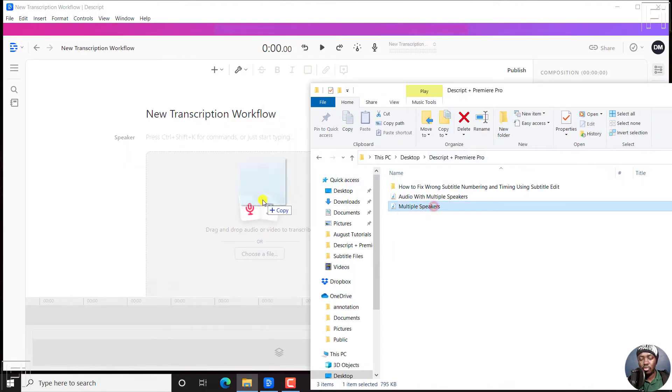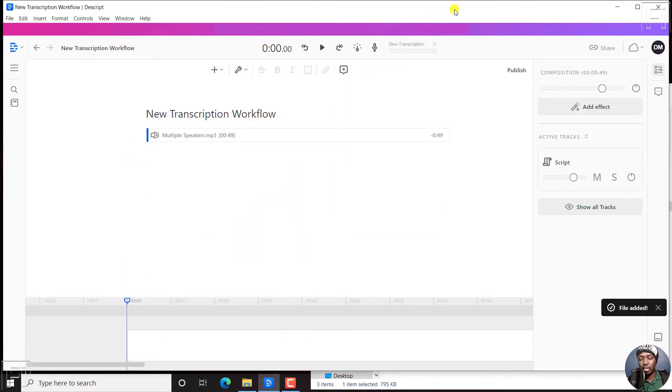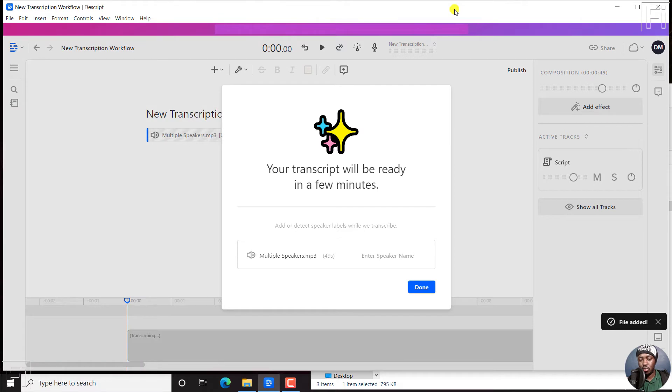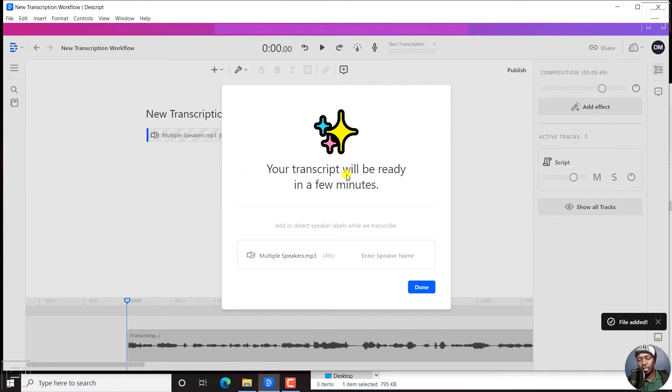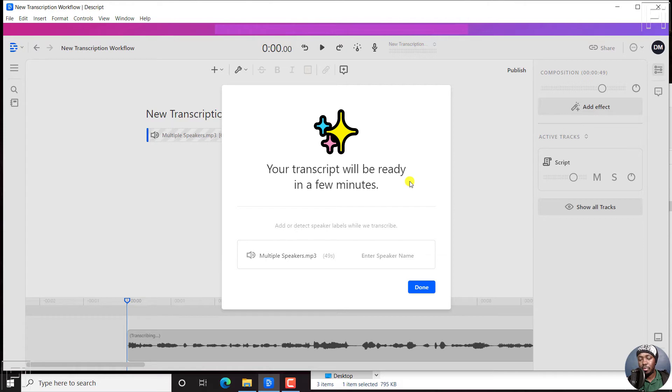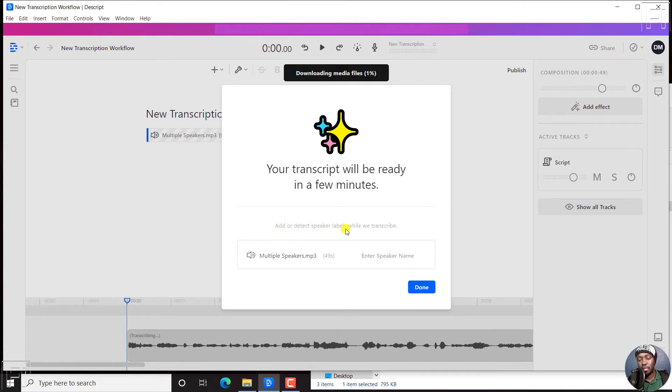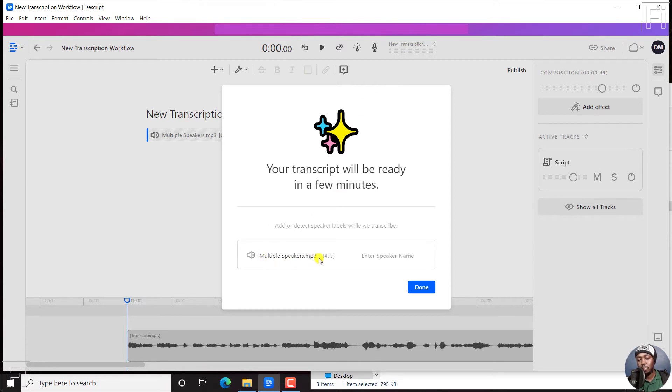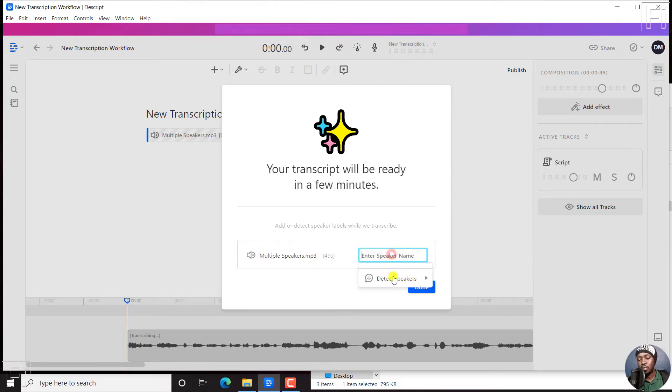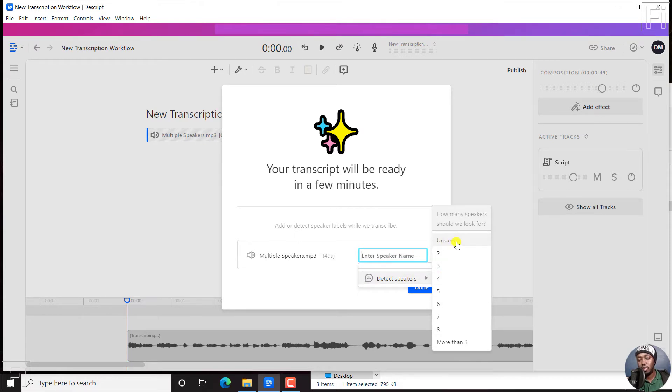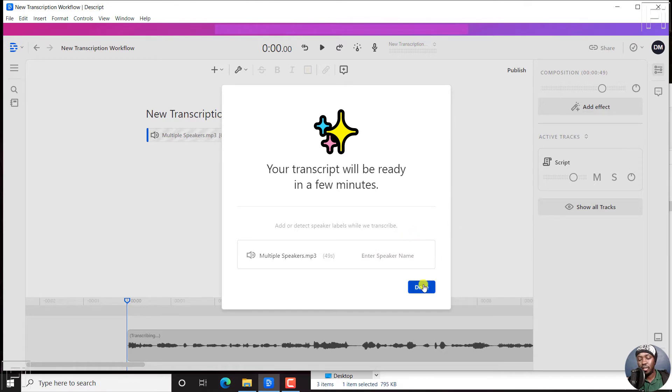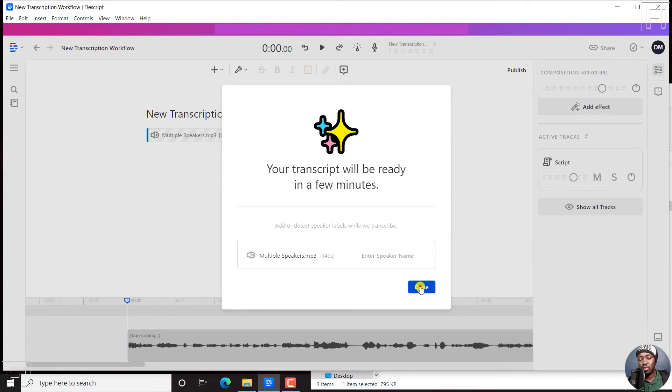If we drag and drop our audio file and let it go, it's going to be added. You'll get this notification or pop up, your transcript will be ready in a few minutes. Add or detect speakers, it's downloading media files, multiple speakers, enter speaker name etc. So you can detect speakers from this particular option. But let's assume that we're done. We'll just click on done.